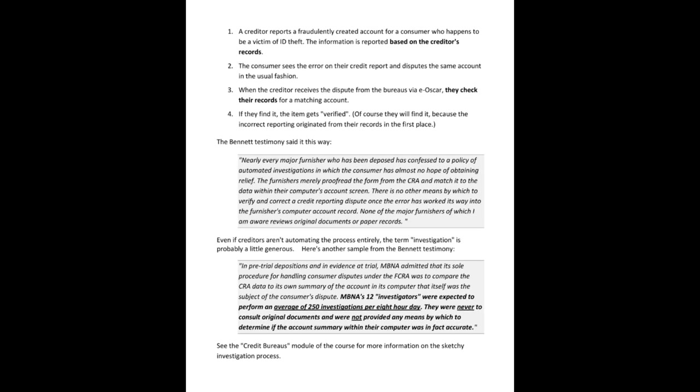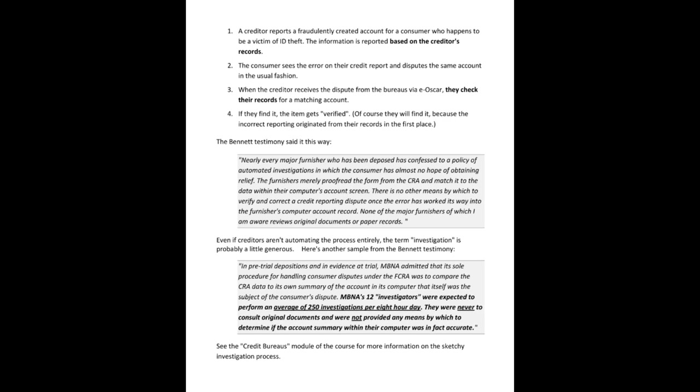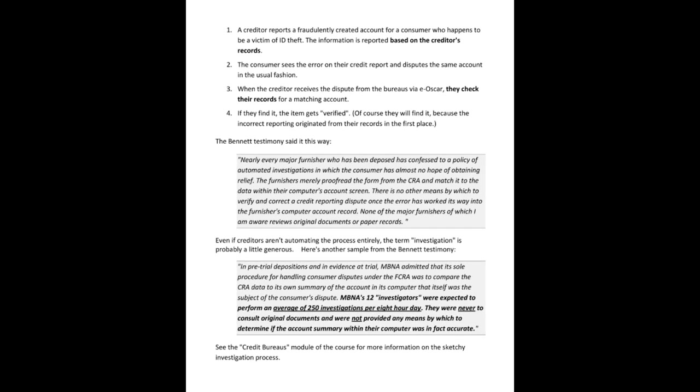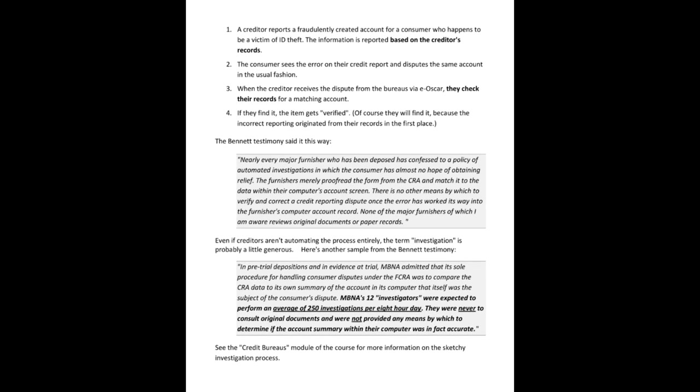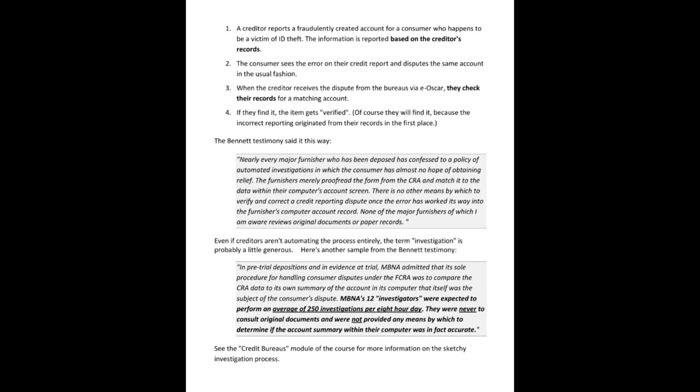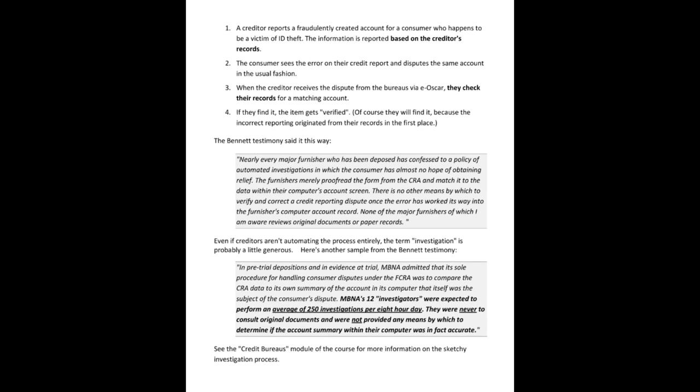Back to this. Even if creditors aren't automating the process entirely, the term investigation is probably a little generous. Here's another sample from the Bennett testimony. In pre-trial depositions and in evidence at trial, MBNA admitted that its sole procedure for handling consumer disputes under the FCRA was to compare the CRA data to its own summary of the account in its computer, in its computer that itself was a subject of the consumer's dispute.